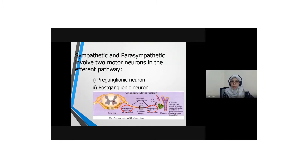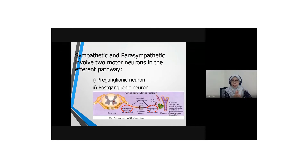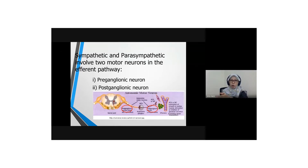Take note — for sympathetic: first synapse, ACh; second synapse, NE or norepinephrine.